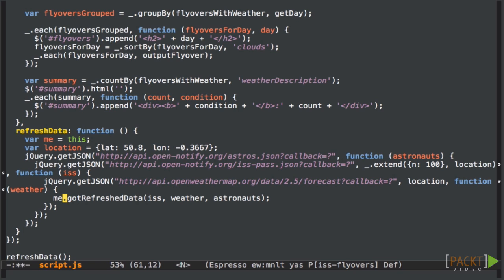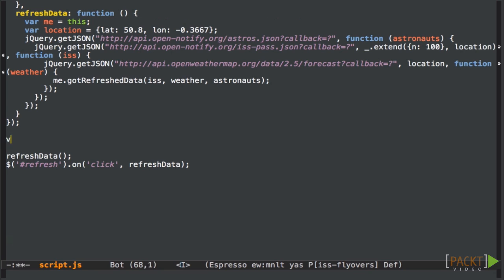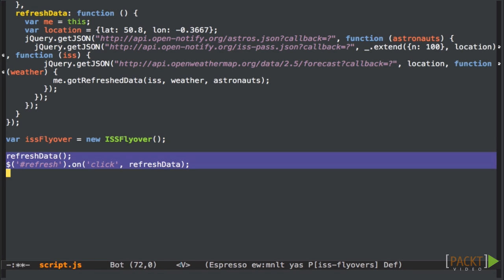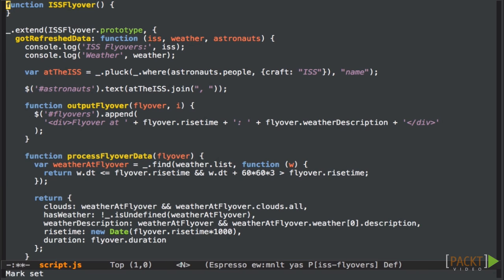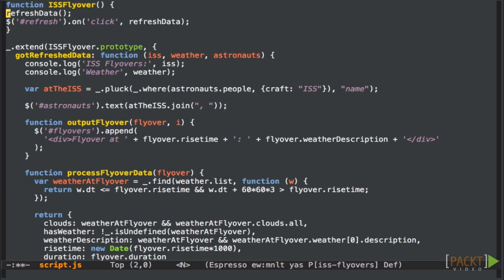We have to use the me variable I just assigned because the this variable won't be set to the object instance here. Now let's create an instance of the issFlyOver class and assign it to a variable here. And we can move these calls into the constructor function so that they're called when we create the object.